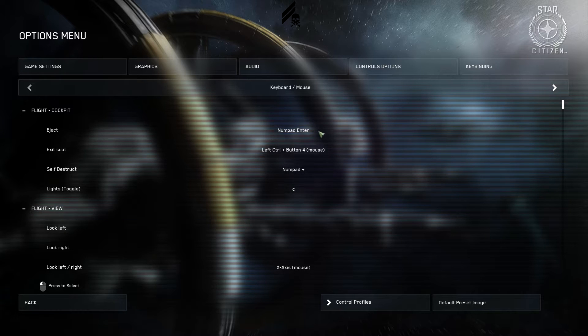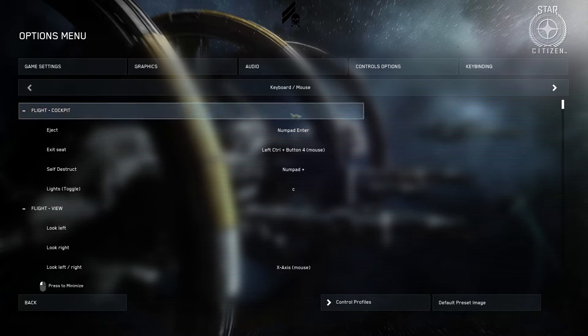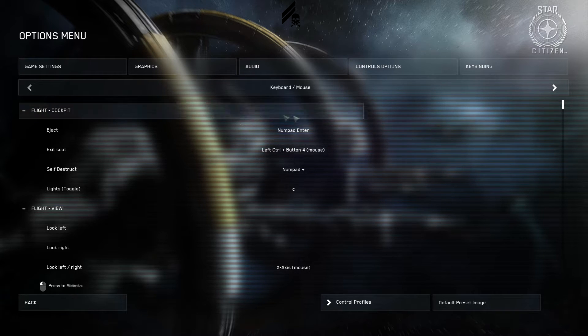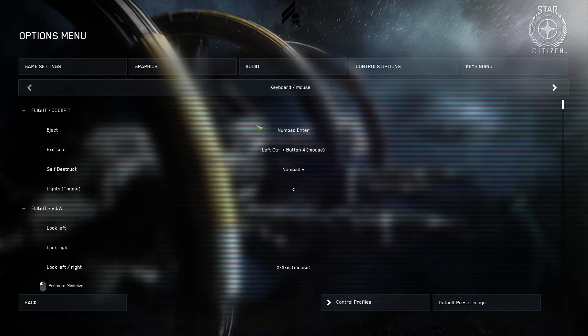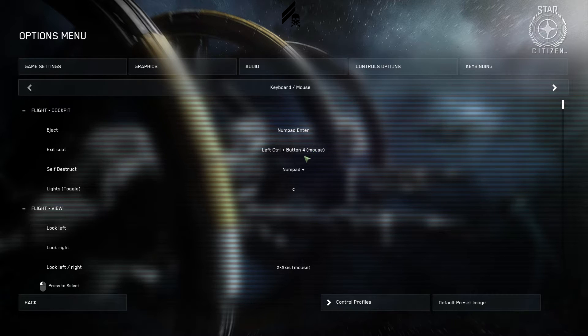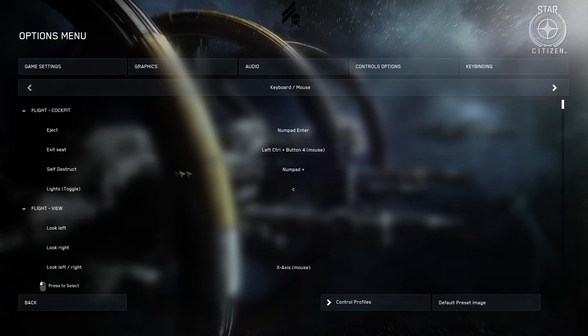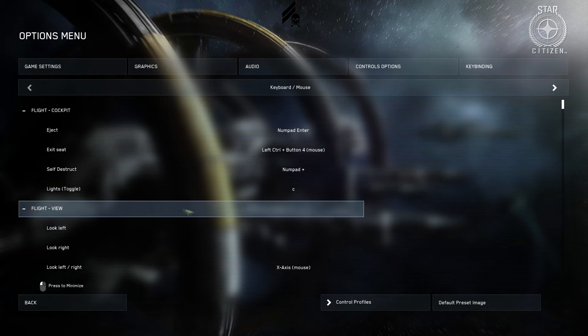To get started, eject. I'm not going to be hitting this in most instances, but for just a bit more drama, if you want to eject, I put it on the enter key so you can take your hand off the mouse and slap it if you're into that kind of thing. Exit seat, left control and mouse 4. This is my main interact button. It's just the back button on a mouse. Self-destruct, I put it on numpad plus for the same reason as I said with eject.